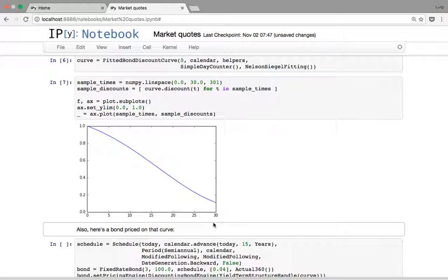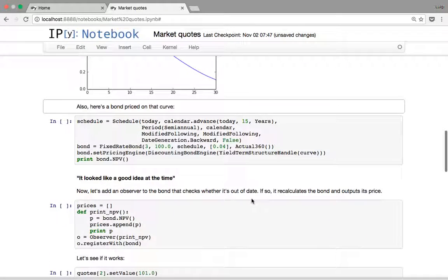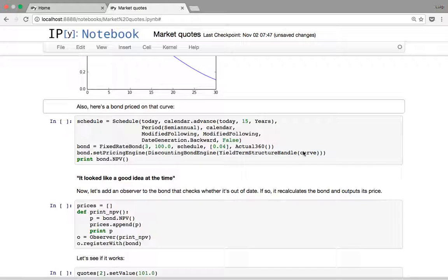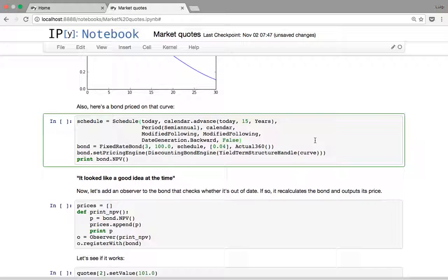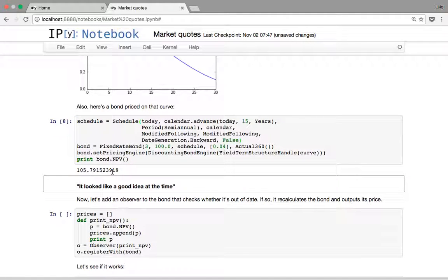Here I'm going to set up a bond which is priced on this curve — a simple fixed rate bond with a 4% coupon. I'll define the schedule, and the point is I'm going to price the bond by just discounting the coupons on the curve. This is the NPV we're going to get.